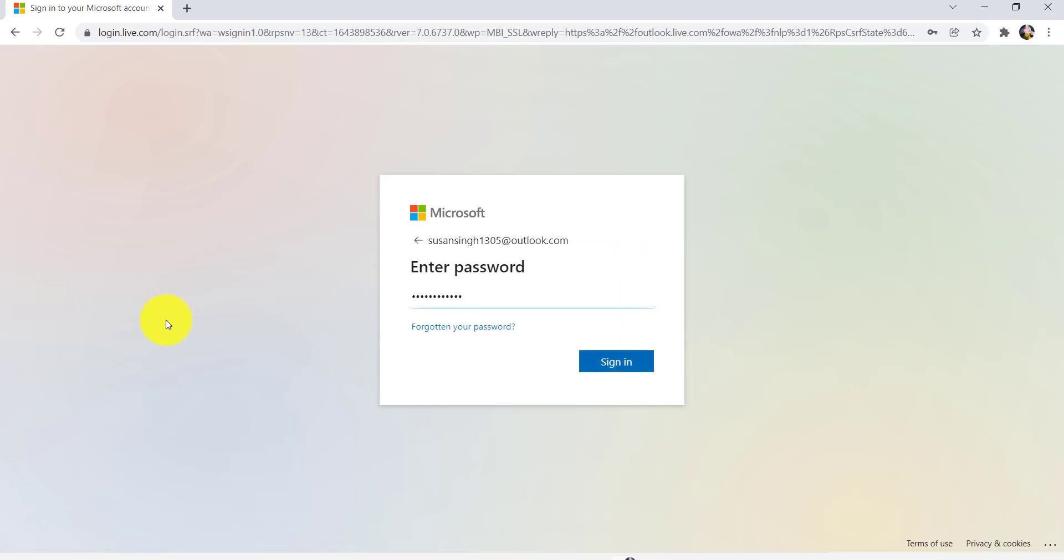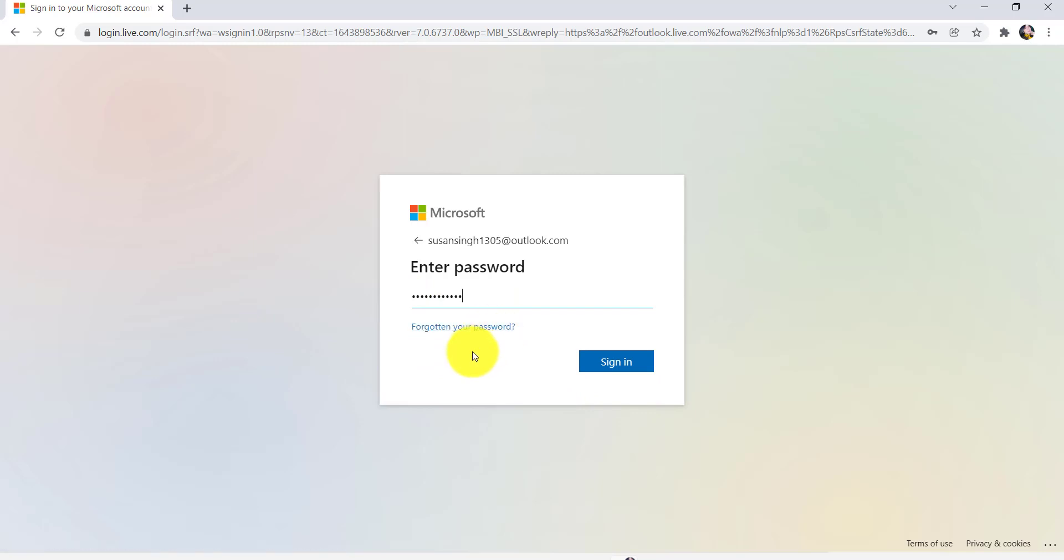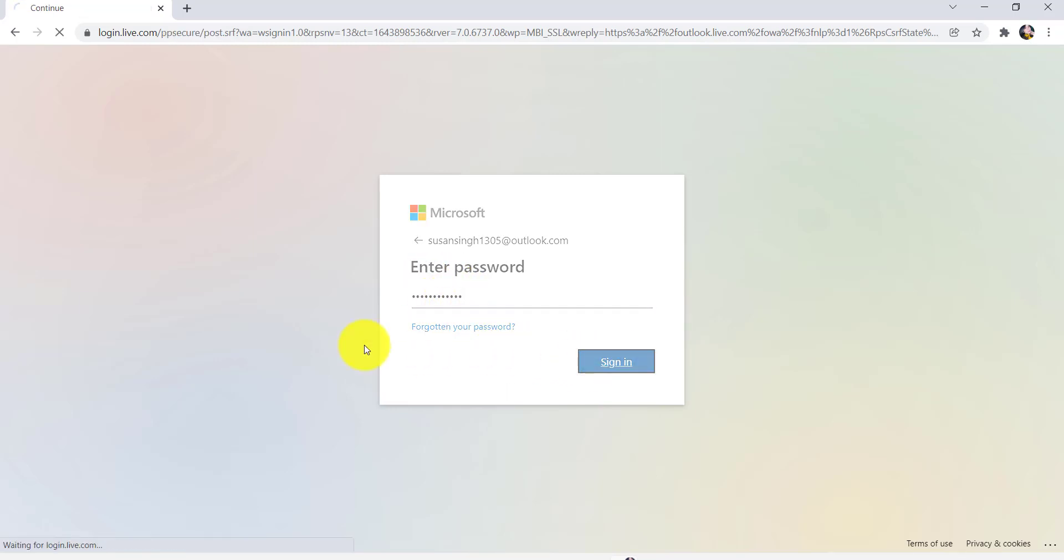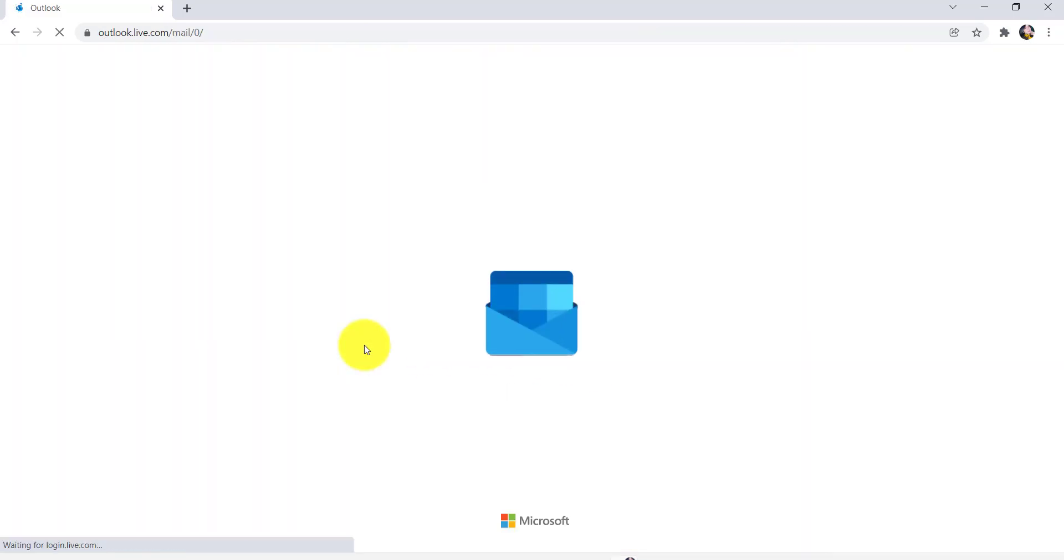After that, enter the password of your account. If you have forgotten your password, you can click right here and then follow the instructions that will be given in order to reset it. Once you have entered your password, click on sign in and that's it.